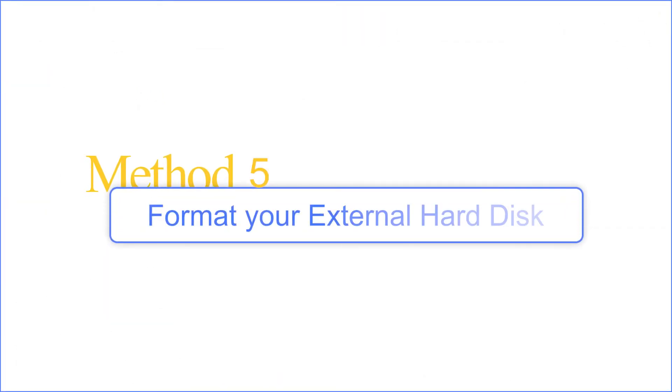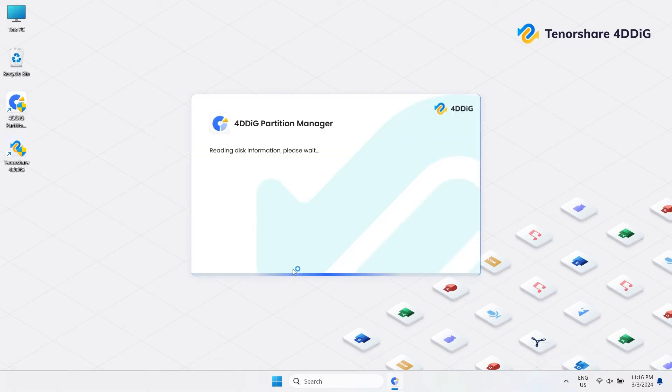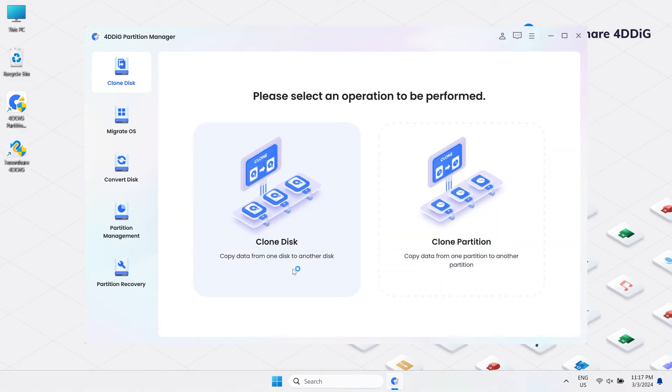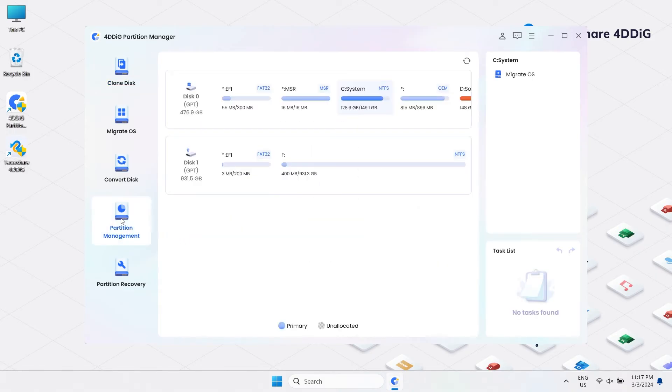Method 5: Format Your External Hard Disk. If the issue is still not resolved with all the above solutions, then it's time to format the external hard disk. Back up any important data from the drive if possible. Then open 4DDiG Partition. It can flexibly format an inaccessible partition to optimize disk space. Select the Partition Management in the left column and then find the disk you want to format.